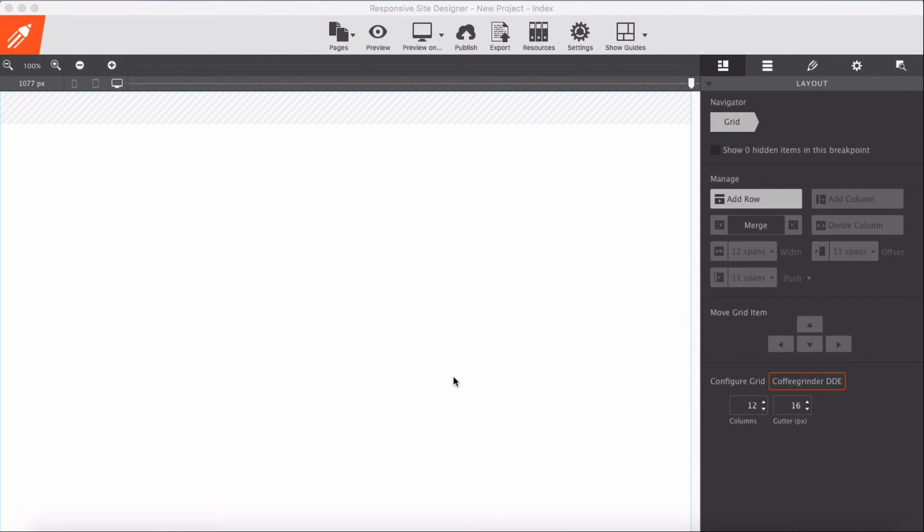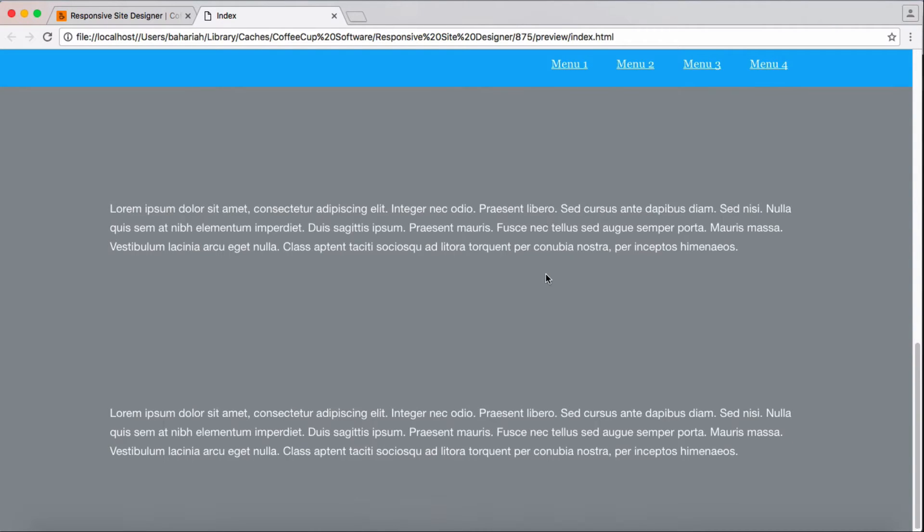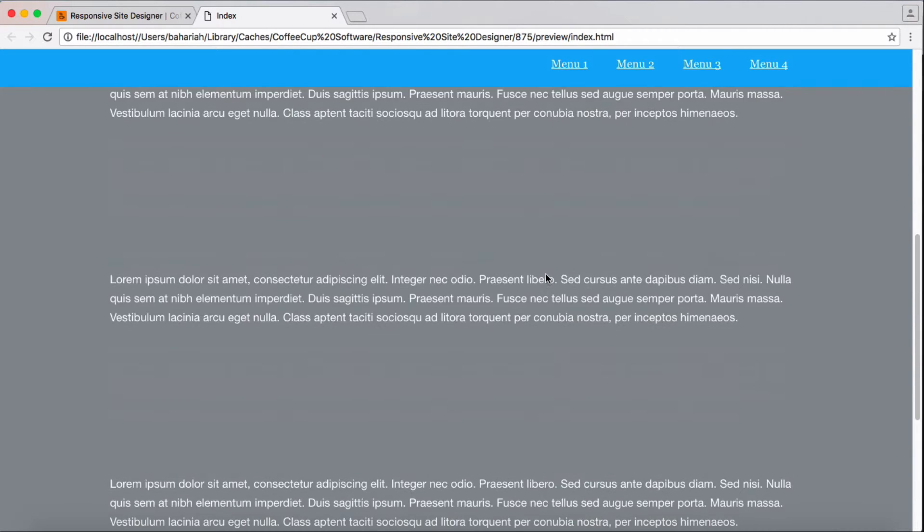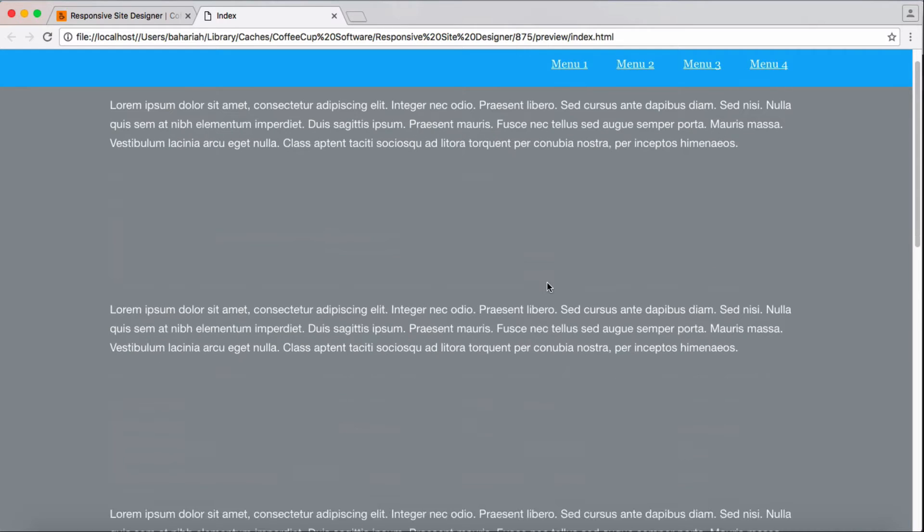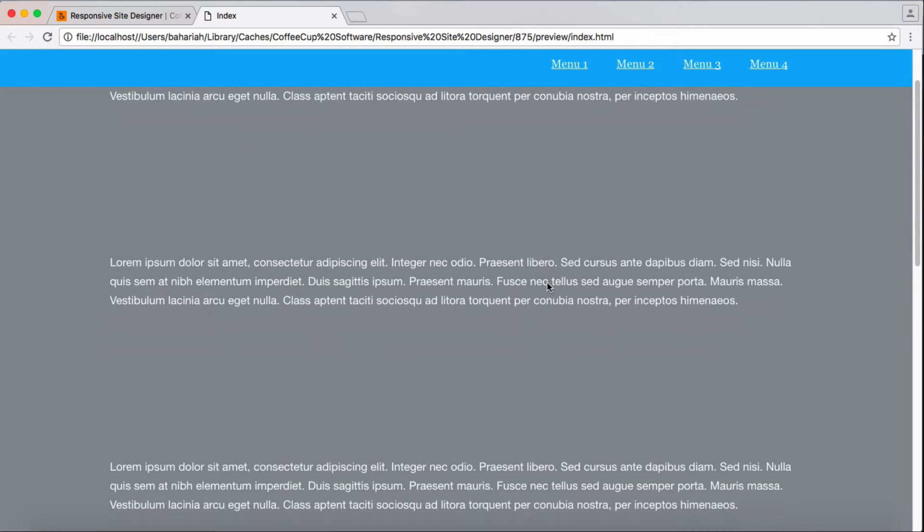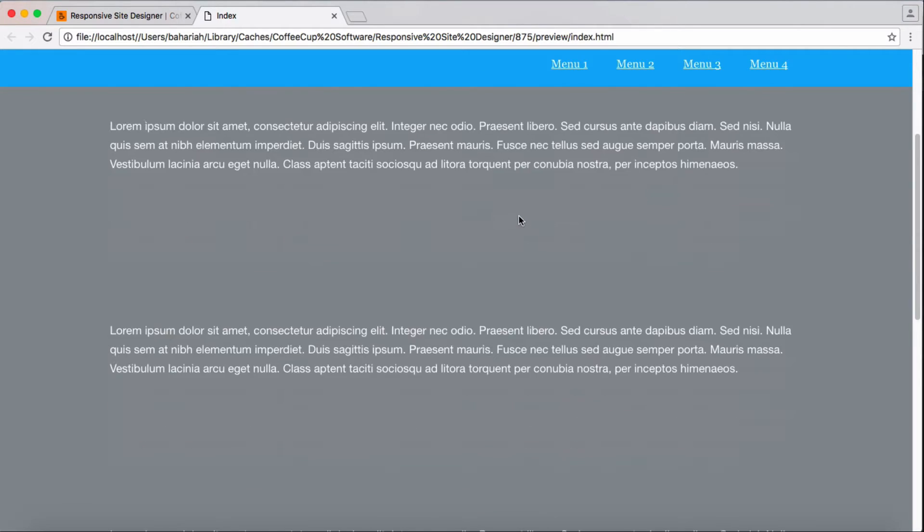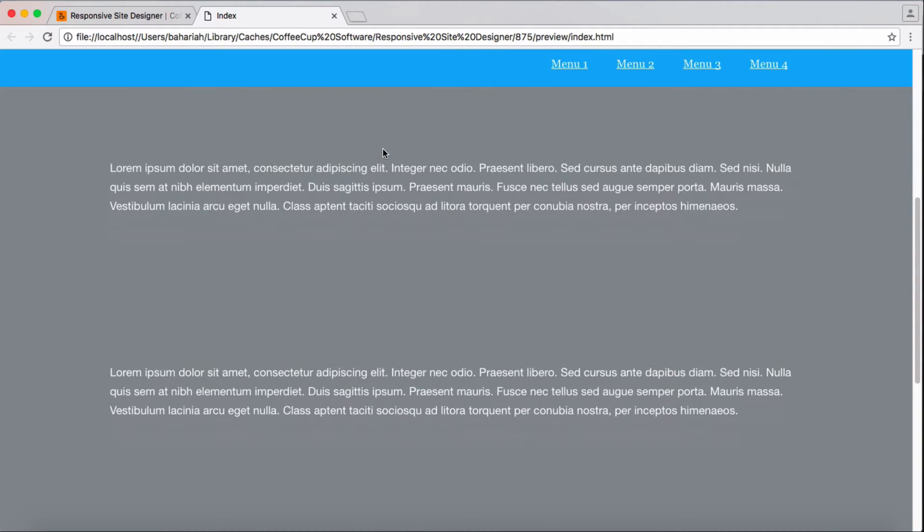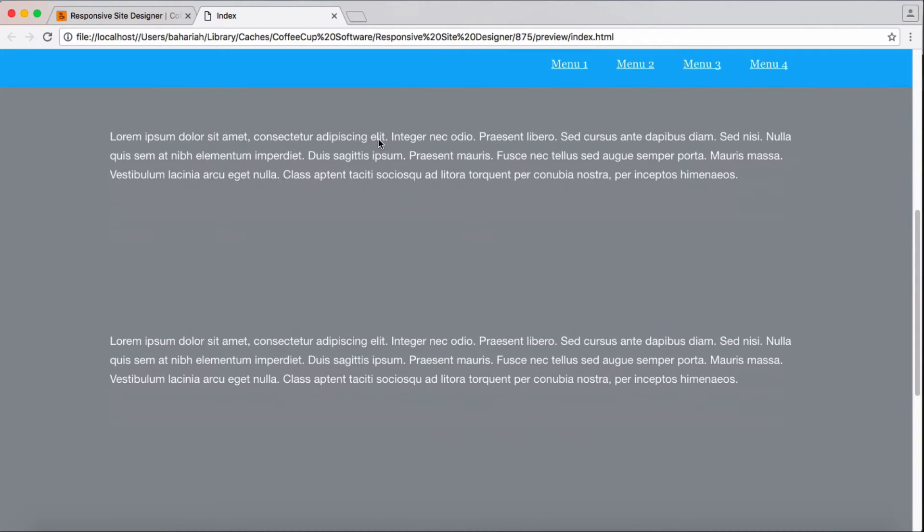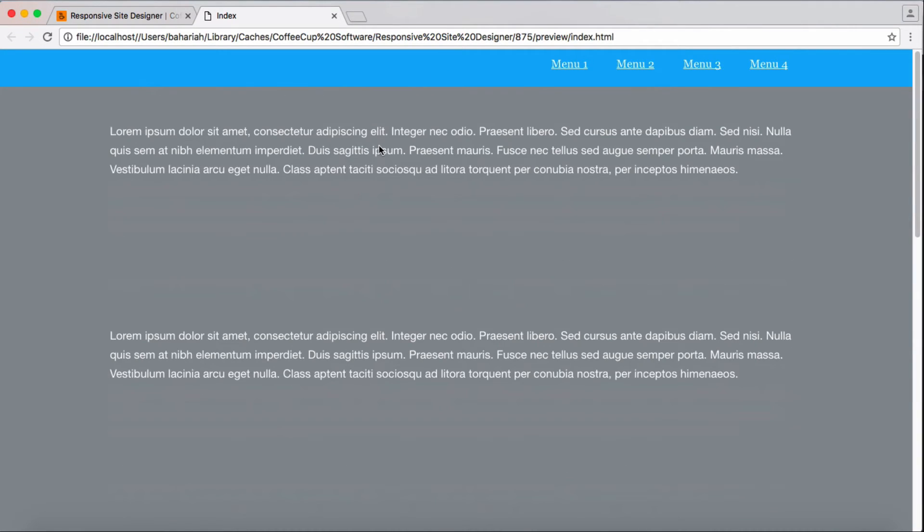In this video we are going to build a sticky bar menu with responsive site design. I have made a sample here which, as we scroll the page, the content scrolls below the menu top bar. As you see our menu here, it will stay on top of the browser. Let's go and build this with responsive site design.